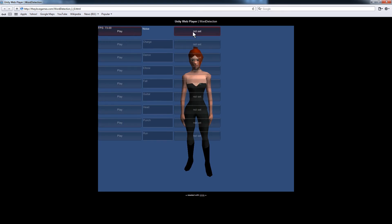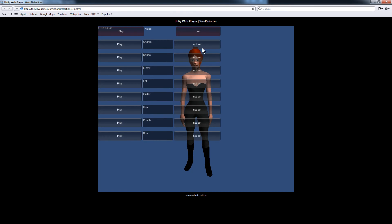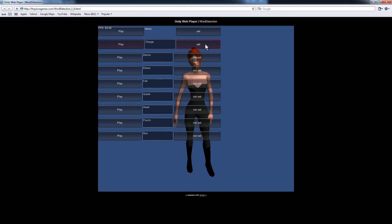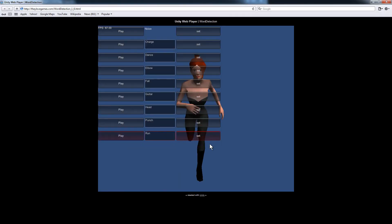The first thing you want to do is, without saying anything, hold down the Noise Set button so that it will record a noise sample. Then you just record each of the verbal commands you need to control the different actions — for example, charge and run.